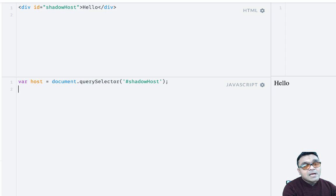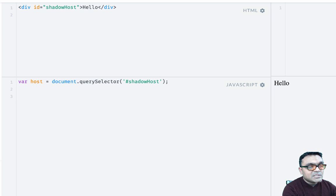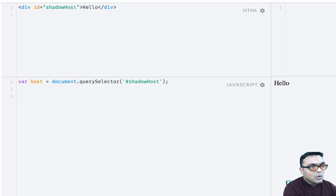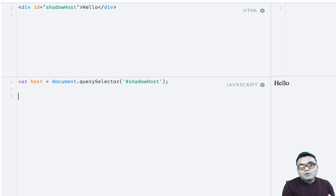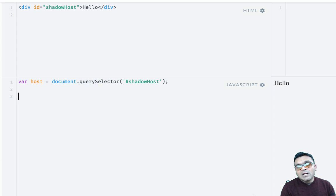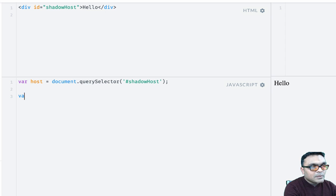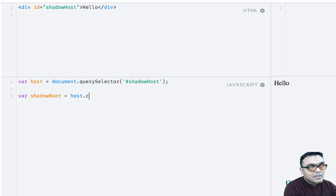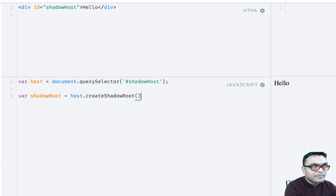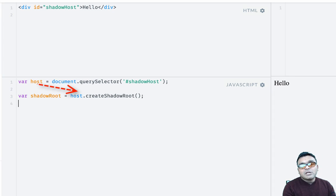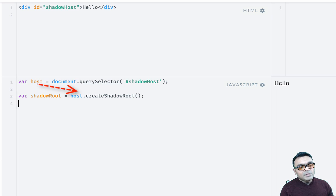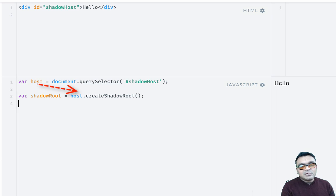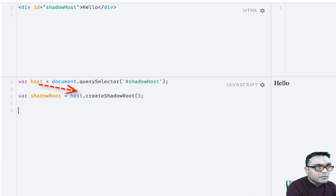And next thing we're gonna do is use this element host to create our shadow root under which the Shadow DOM would lie. So you can create this shadow root. This will create our shadow root.